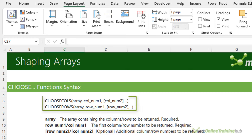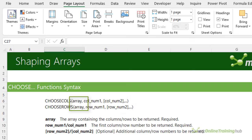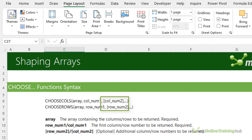The CHOOSE functions enable you to extract data from specified columns or rows in an array. The first argument is the array, then we have the first row or column number, followed by the next, and so on. It's similar to the TAKE function, except you can rearrange the order of rows or columns and repeat rows or columns — and you'll see why that might be useful later in this video.